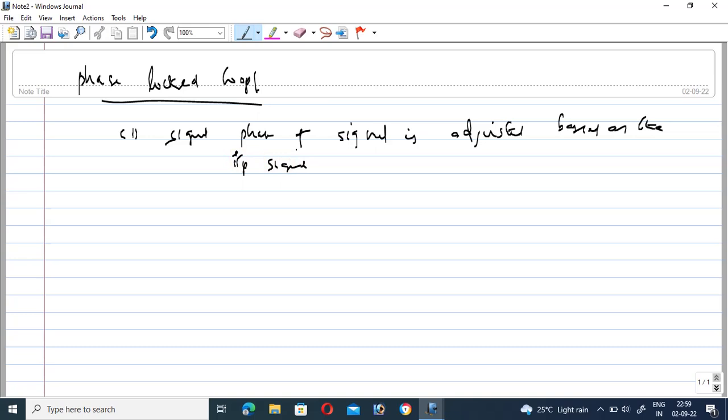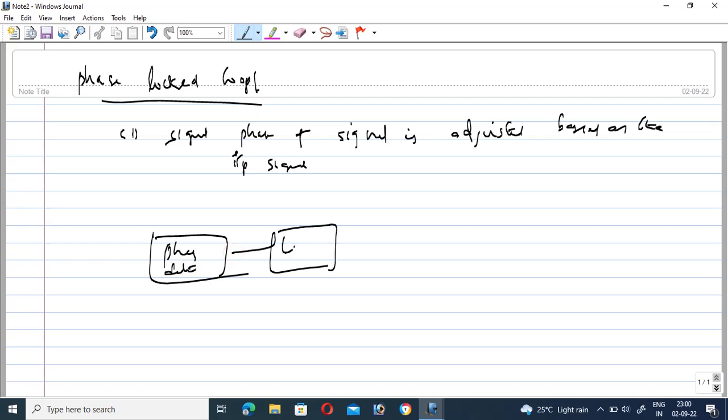Let us see if you are taking the block diagram of the PLL. It is consisting of a phase detector, LPF low-pass filter, and we have a voltage controlled oscillator.